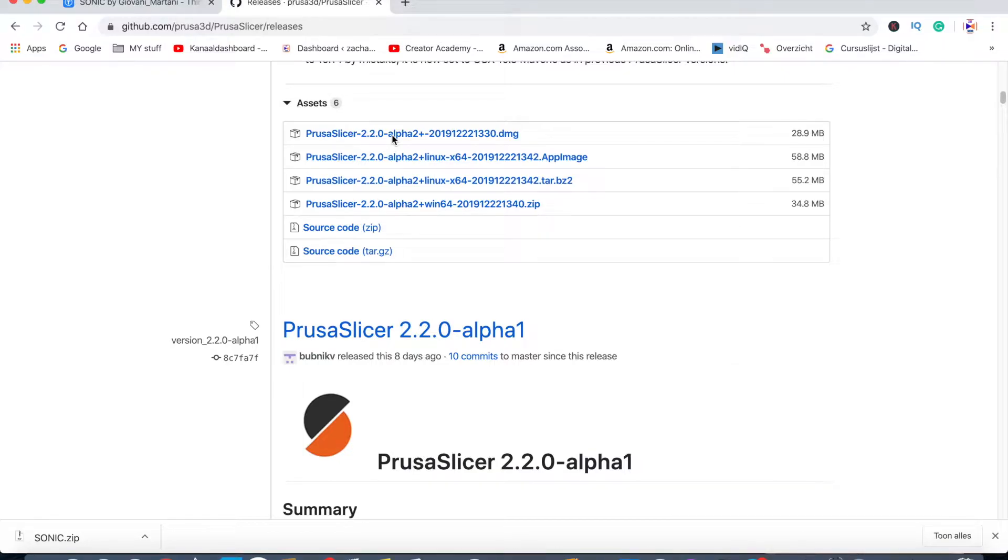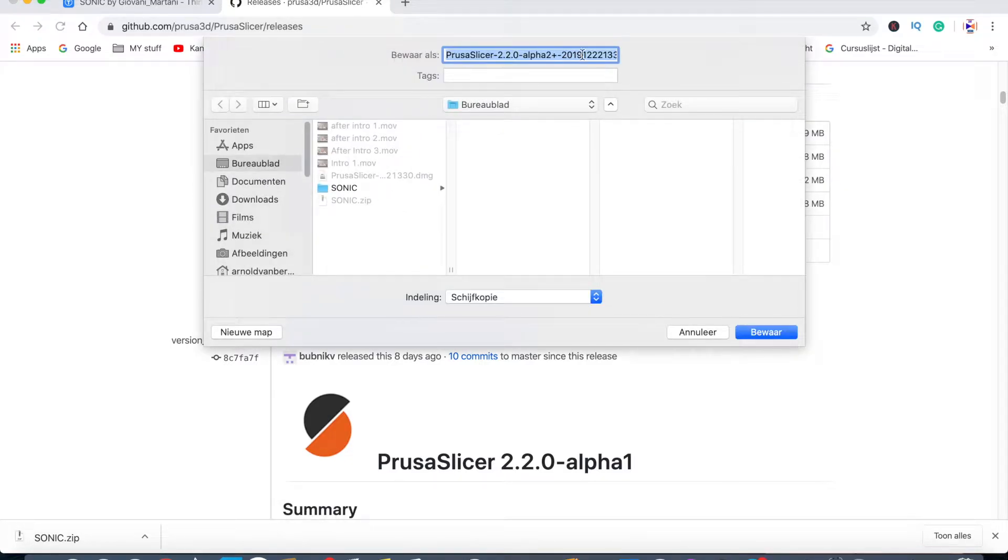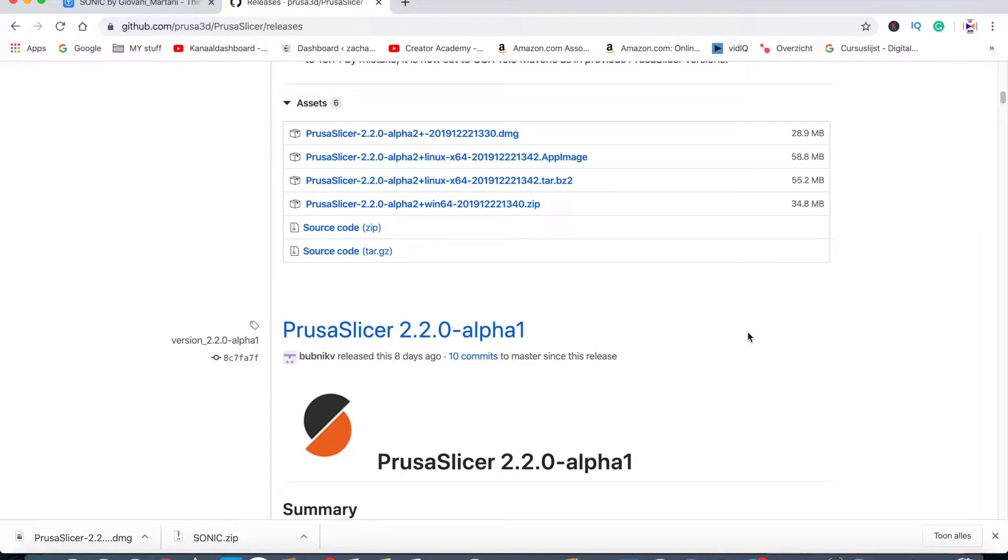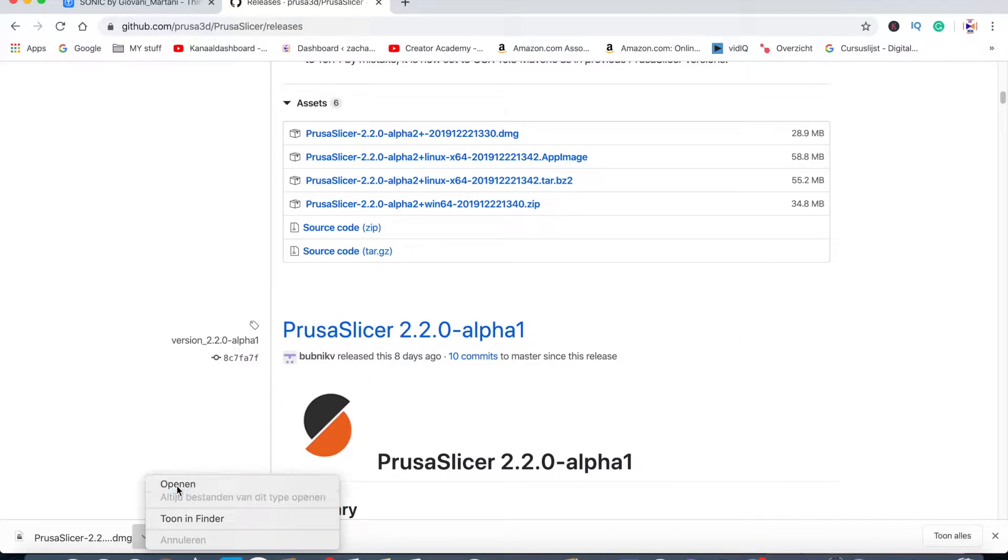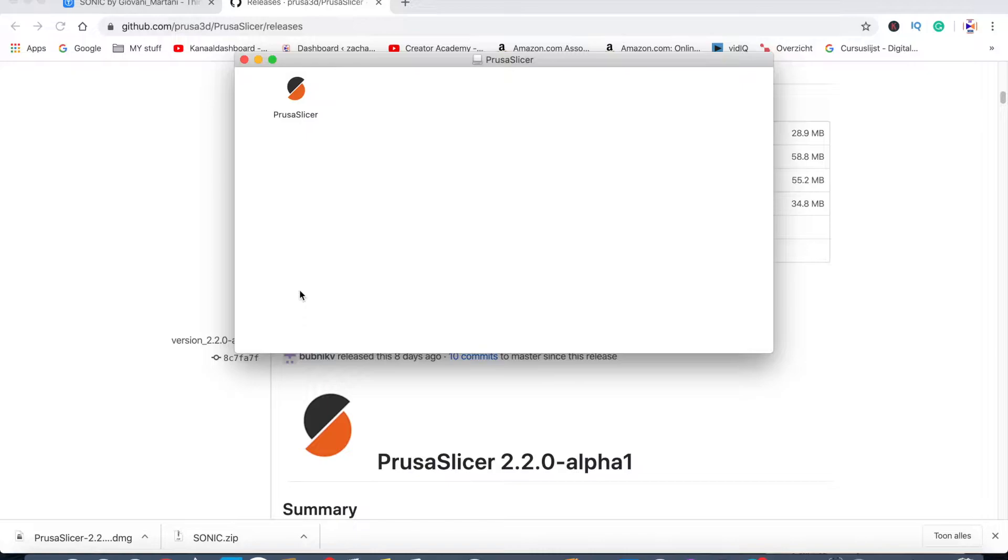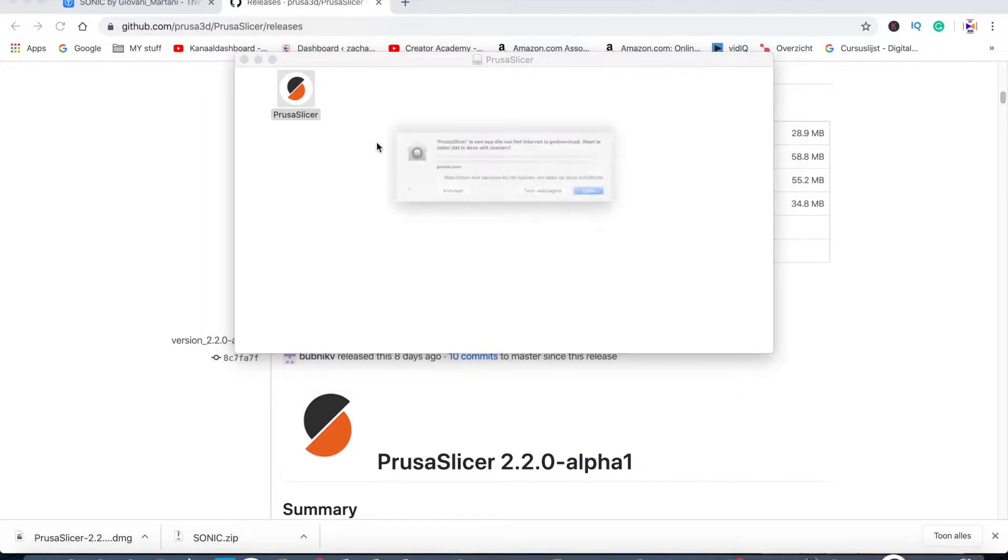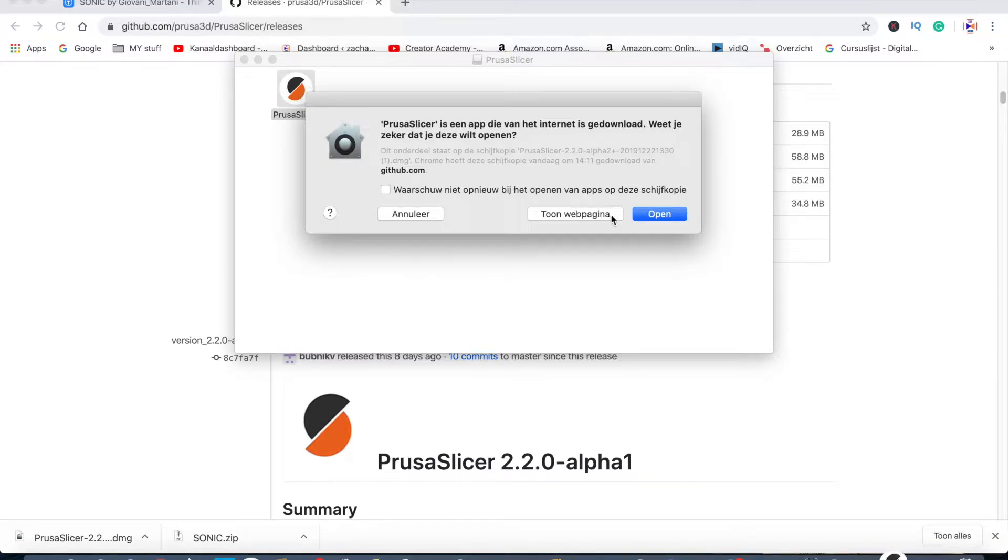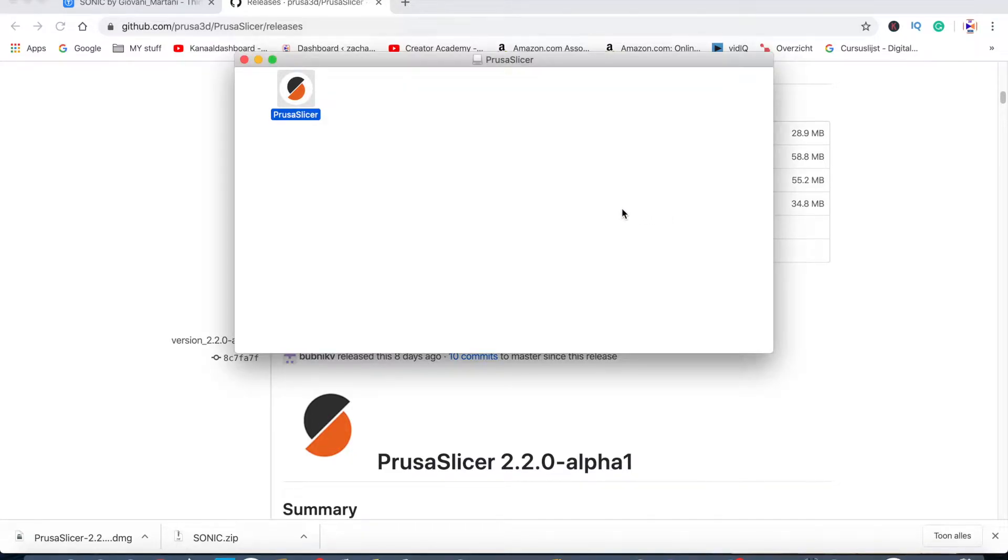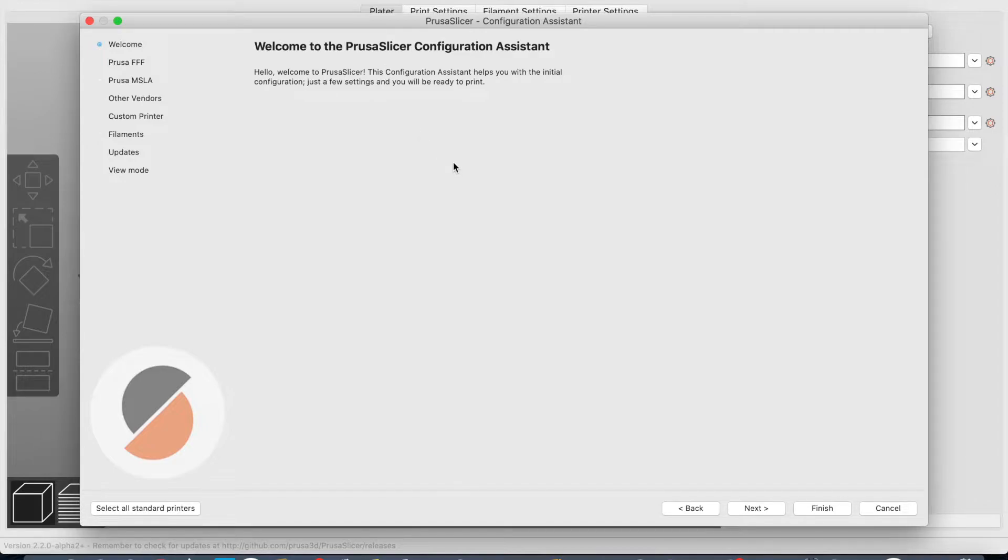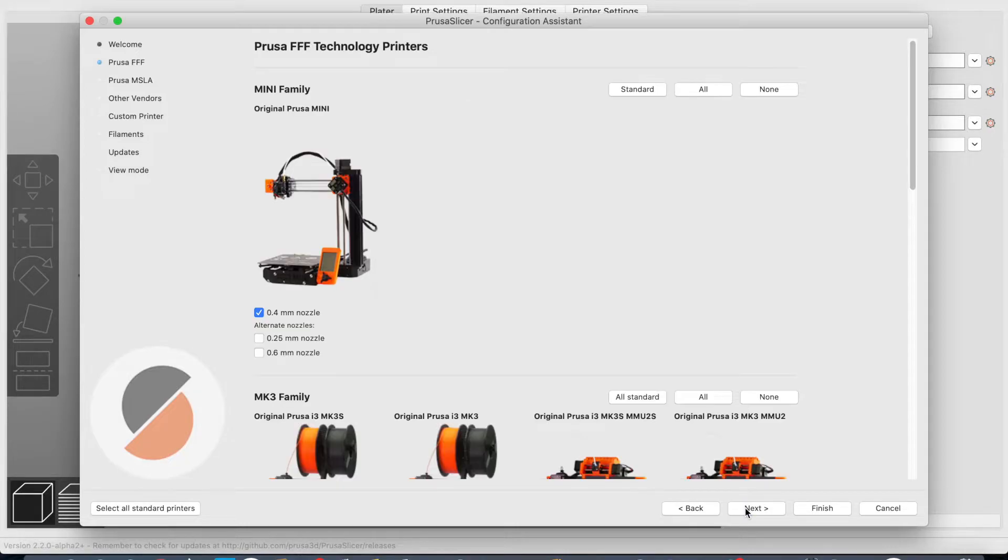I'm going to click on it again, then save, and then click on open. Now it's opening for the Mac. Press the slicer and double click on it. Then you get the warning. Open. This is the PrusaSlicer 2.2 Alpha 2 beta version.